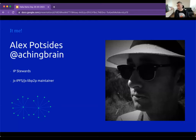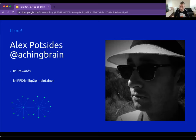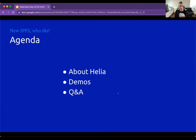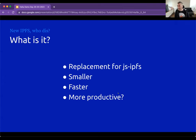Anyway, Helio — who am I? I'm Alex. I'm making 'brain on the internet.' I'm part of the IP Stewards team, I maintain js-p2p, js-IPFS, and I am leading the charge on this new version of IPFS in JavaScript called Helio. Here's a quick overview of what we're going to talk about: Helio itself, a couple of demos, and then Q&A.